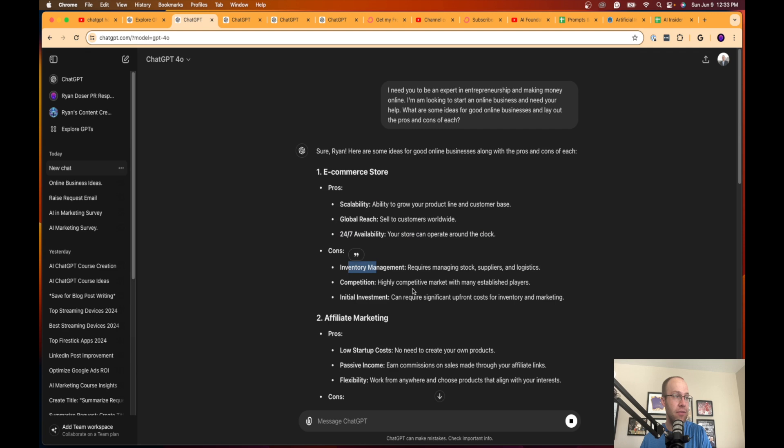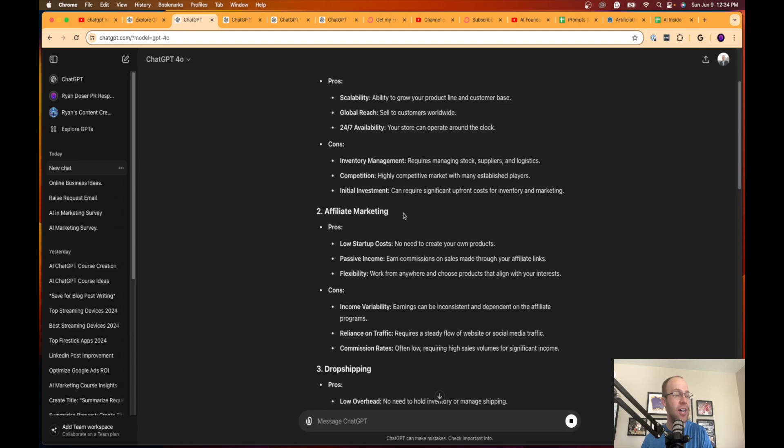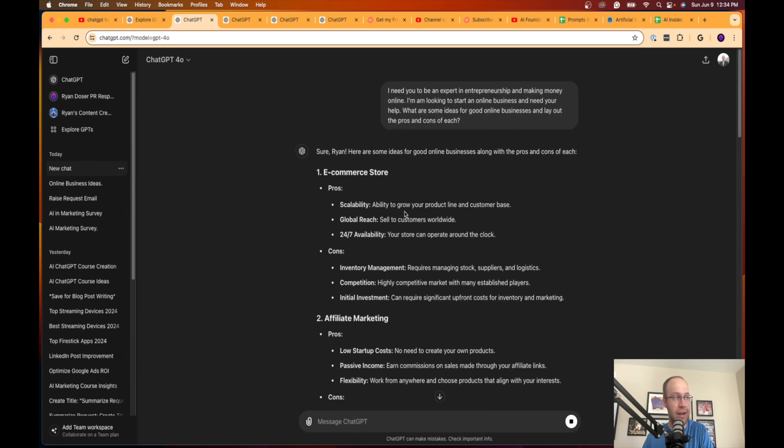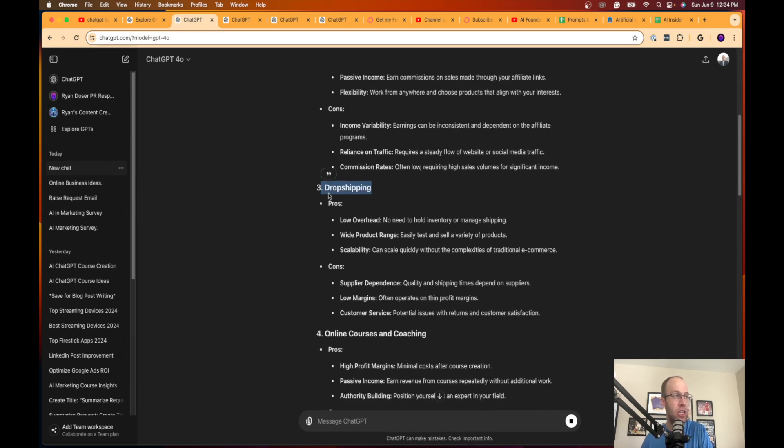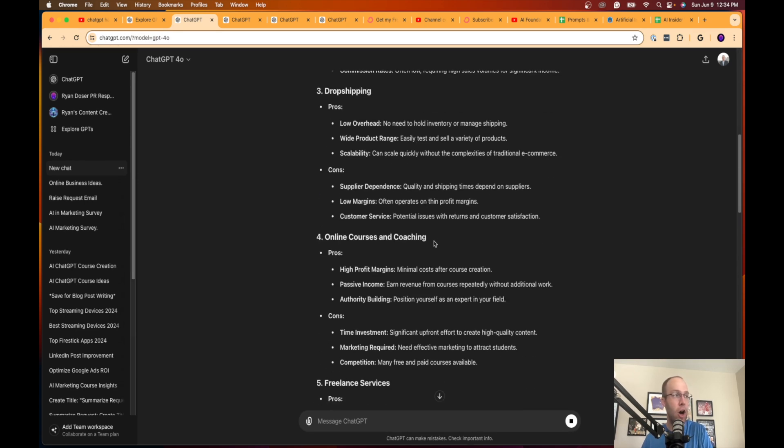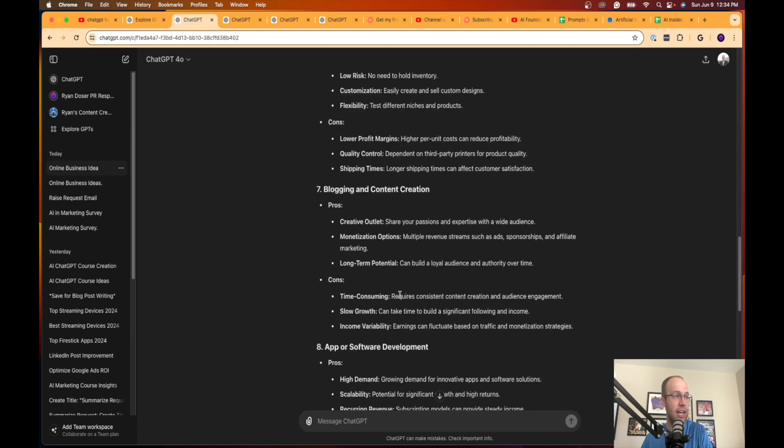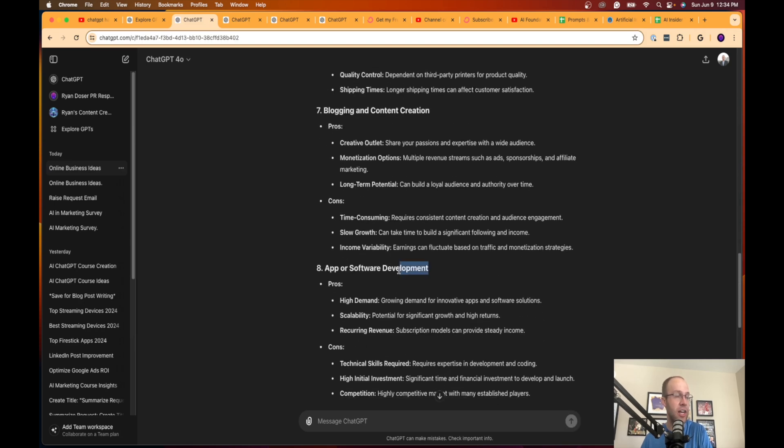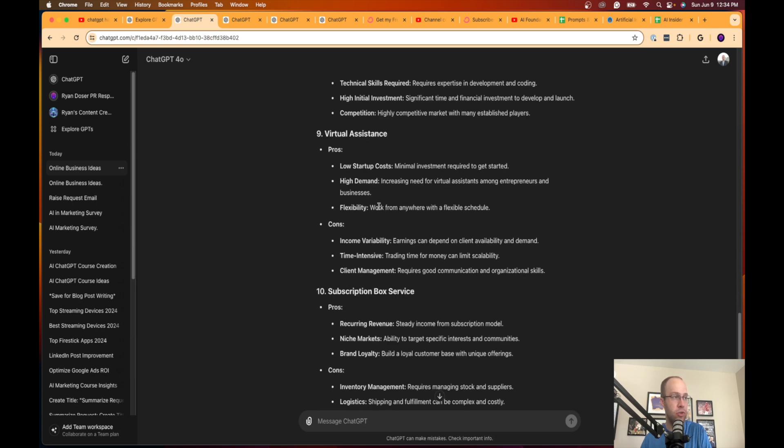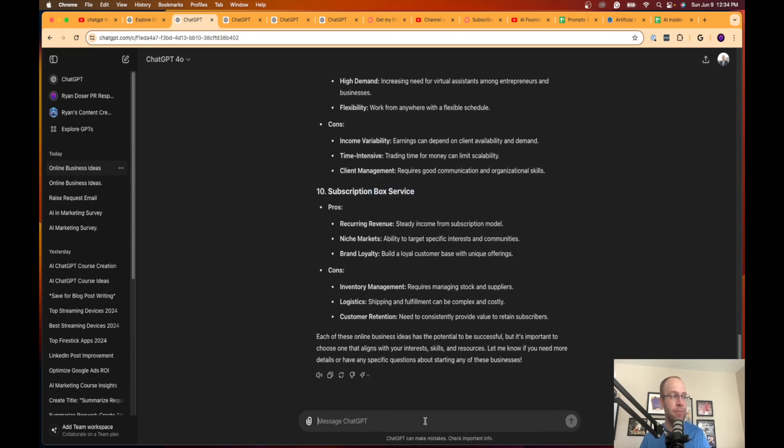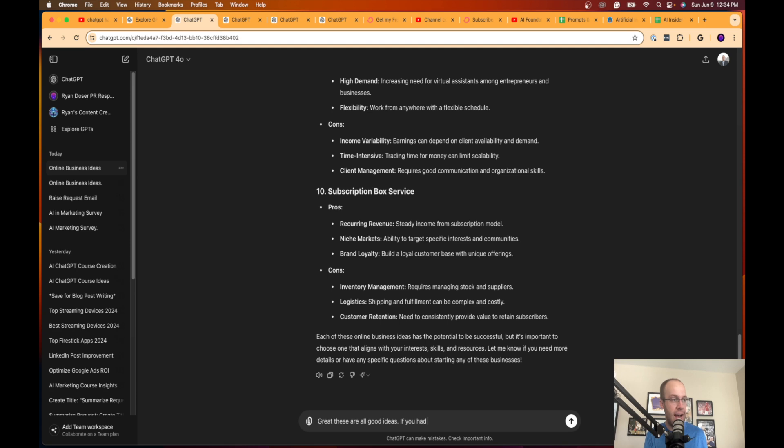Affiliate marketing—I'm a big fan of affiliate marketing. I've made over six figures doing affiliate marketing, definitely a viable option for making money online. Drop shipping, online courses and coaching, freelance services, print on demand, blogging and content creation, app or software development, virtual assistance, subscription box service. It's giving you all these ideas to kind of get the juices flowing.